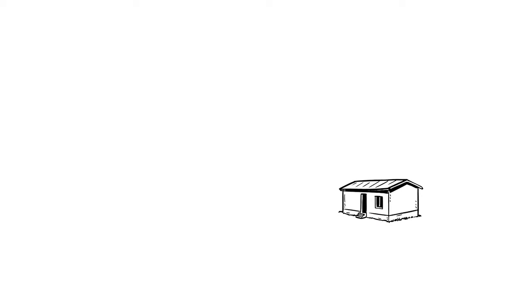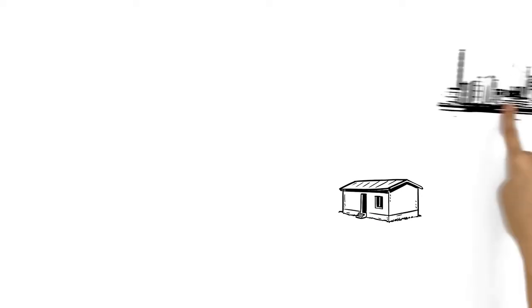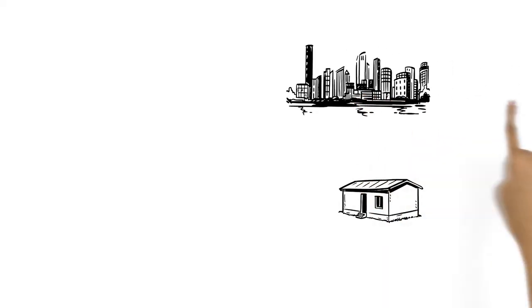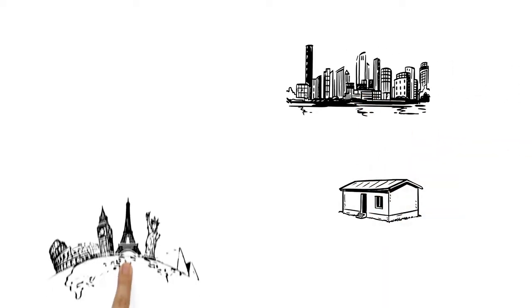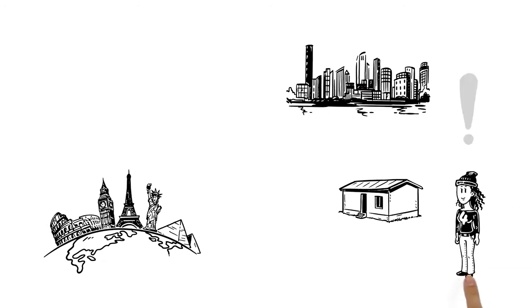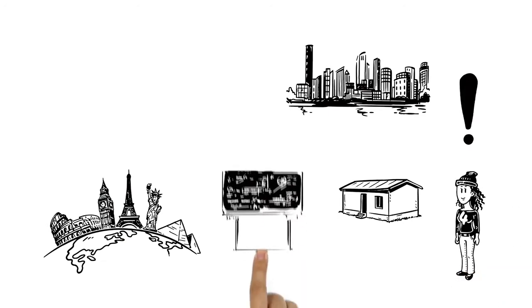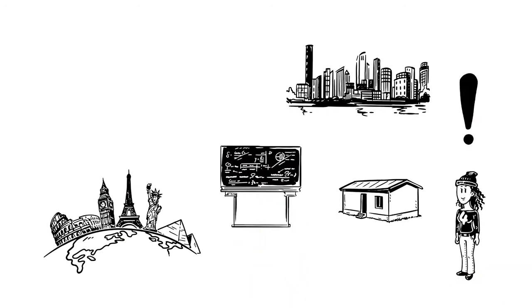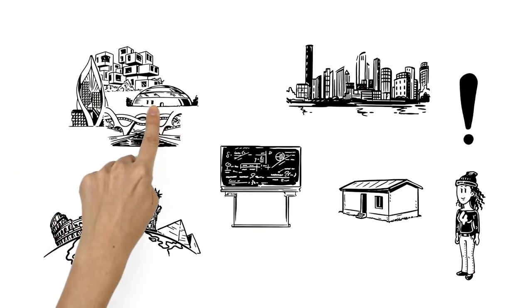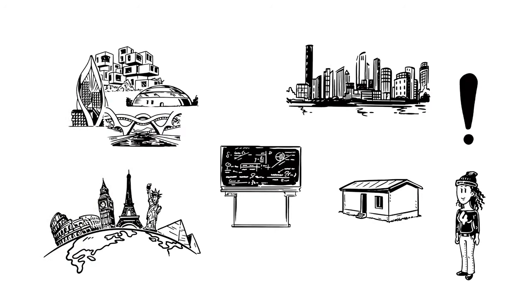From simple shelters to entire futuristic cities, buildings and structures are everywhere. They are essential to our existence. Mathematics makes mind-blowing structures possible.